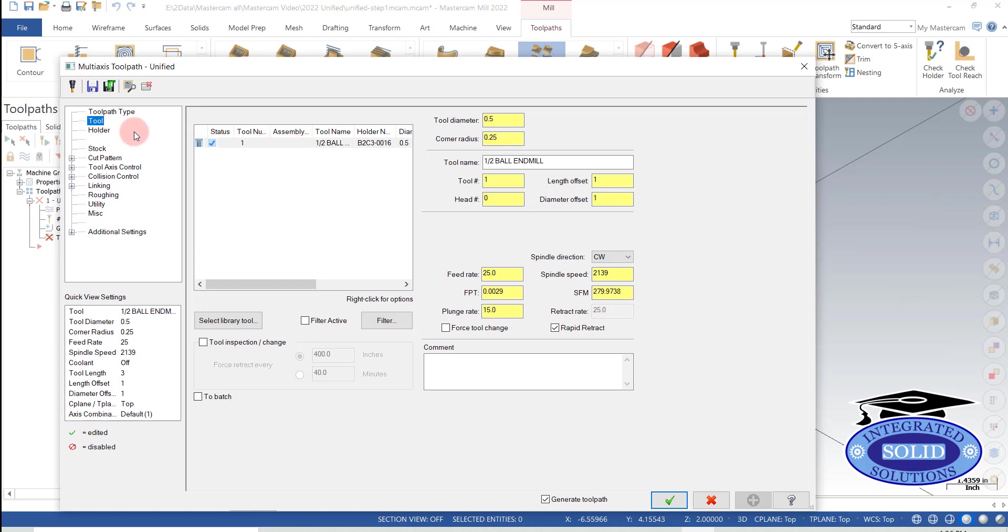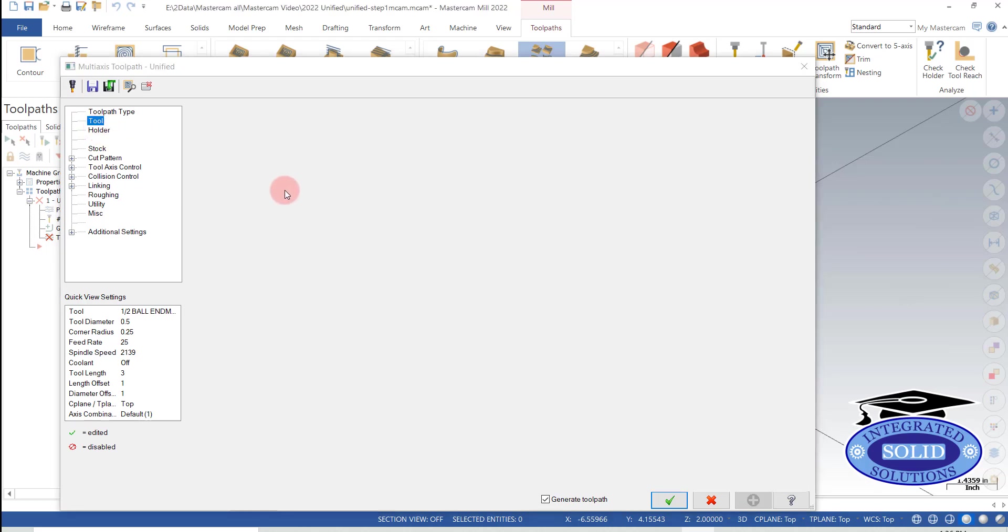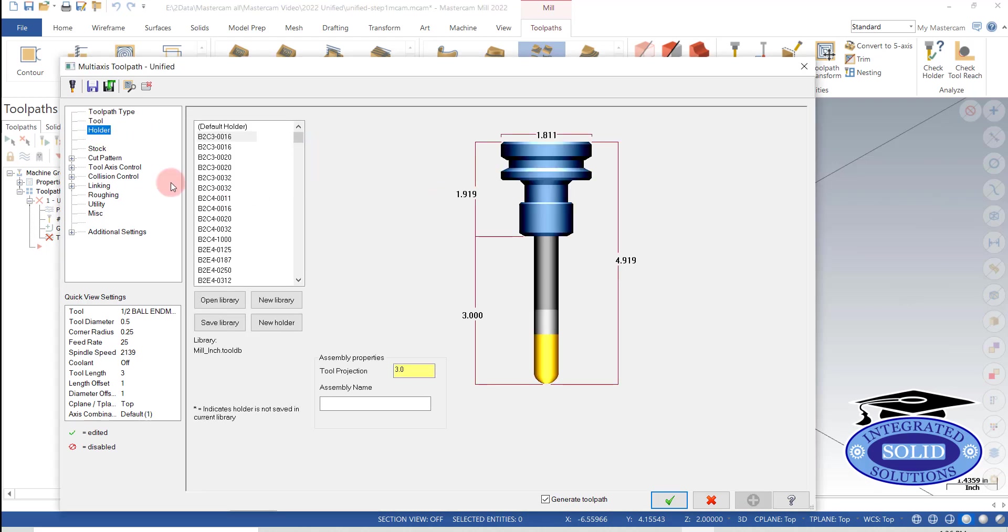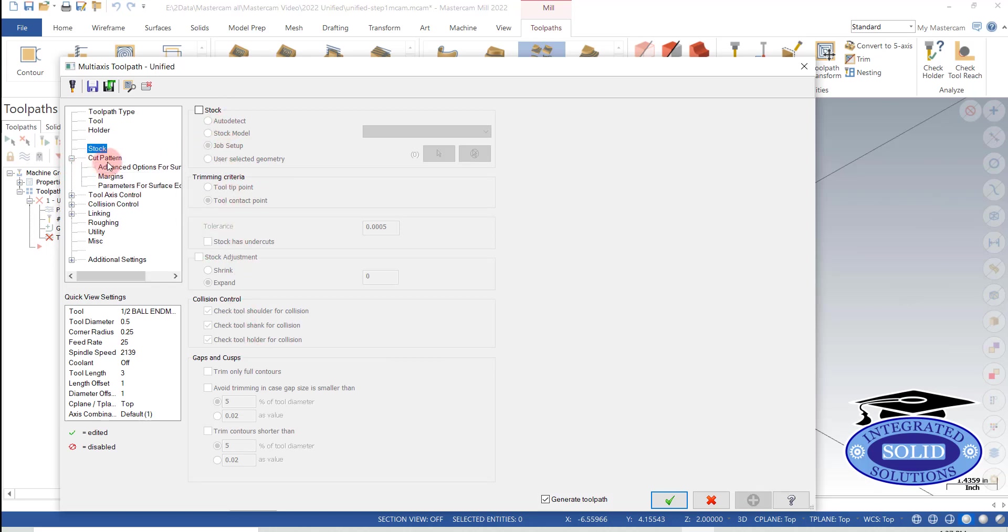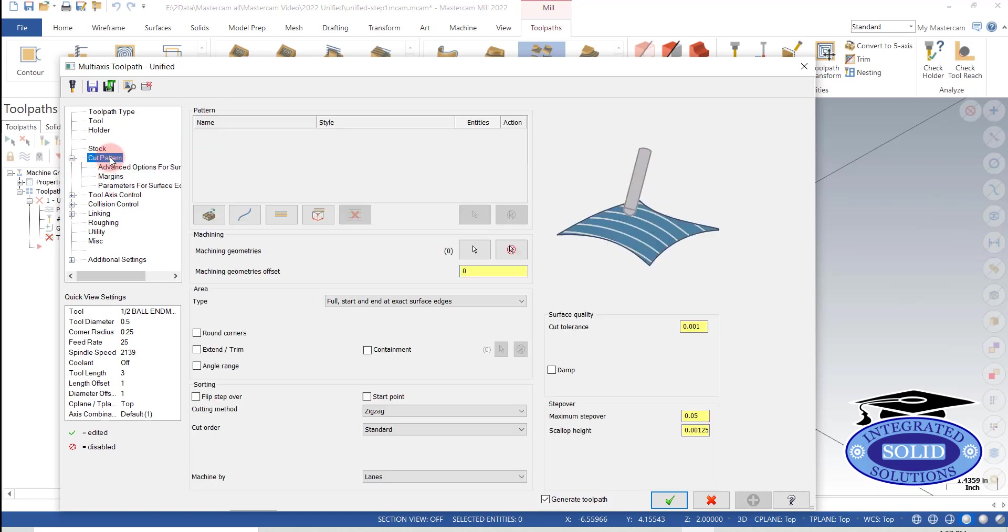We've got a tool that's already selected here. We've got a holder selected that will work. The stock page we're going to skip for the moment just for simplicity. And I'm going to jump into cut patterns.